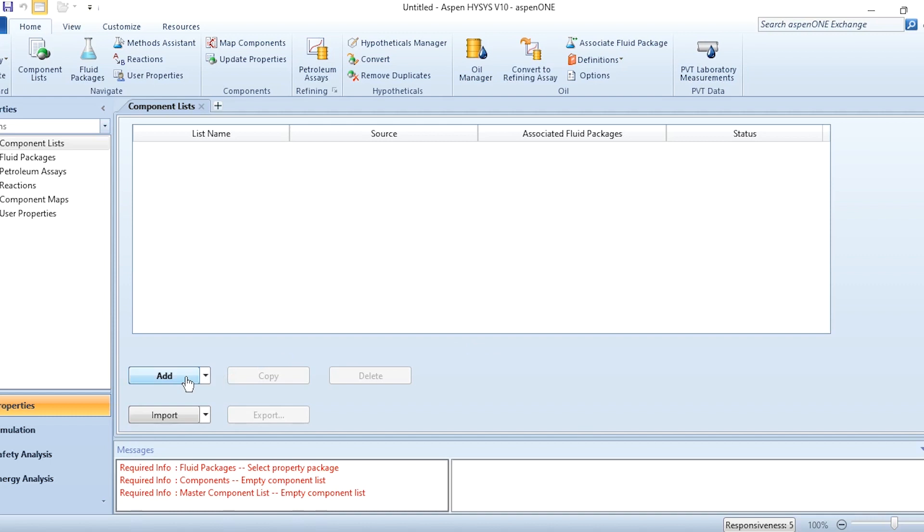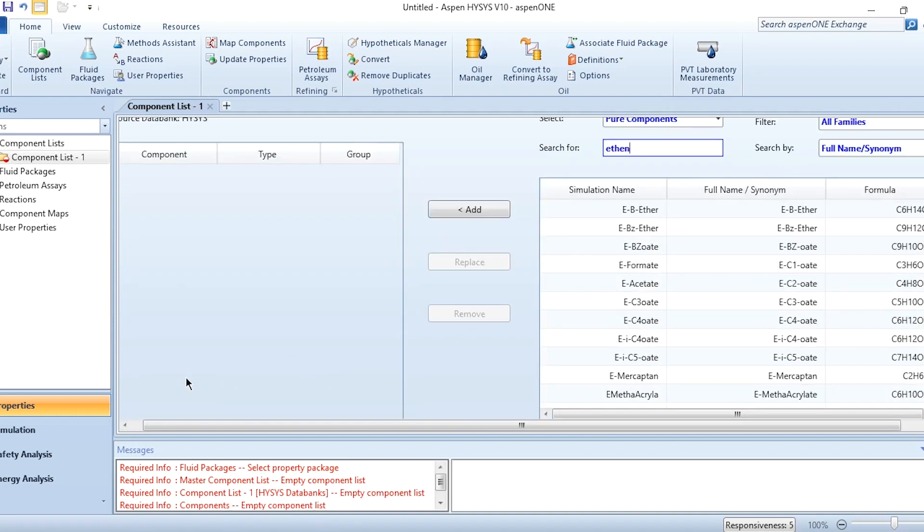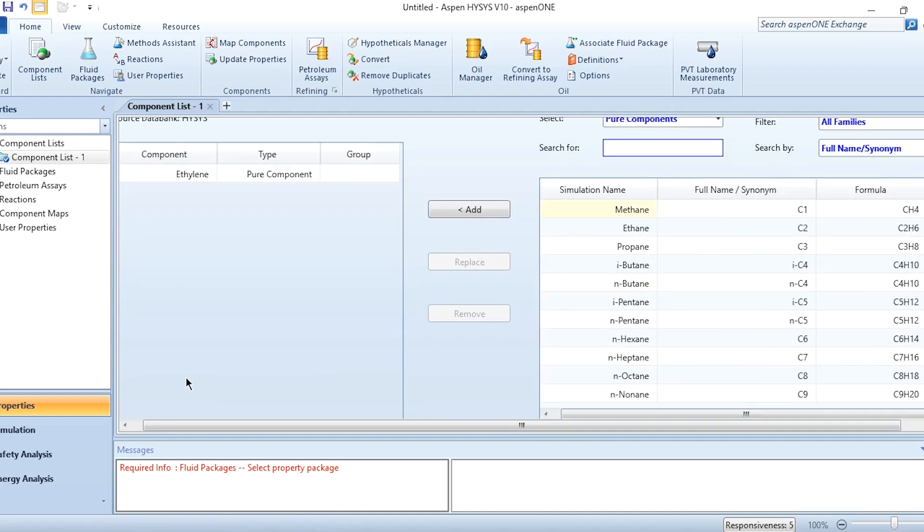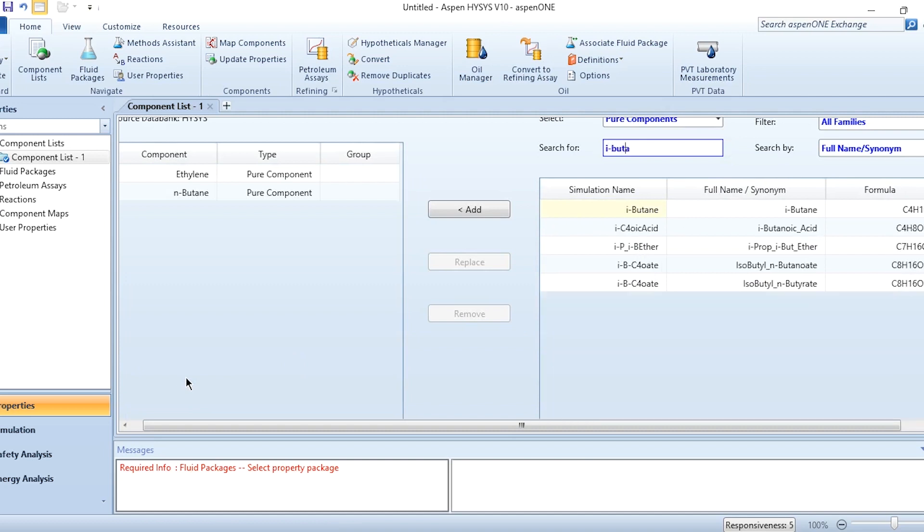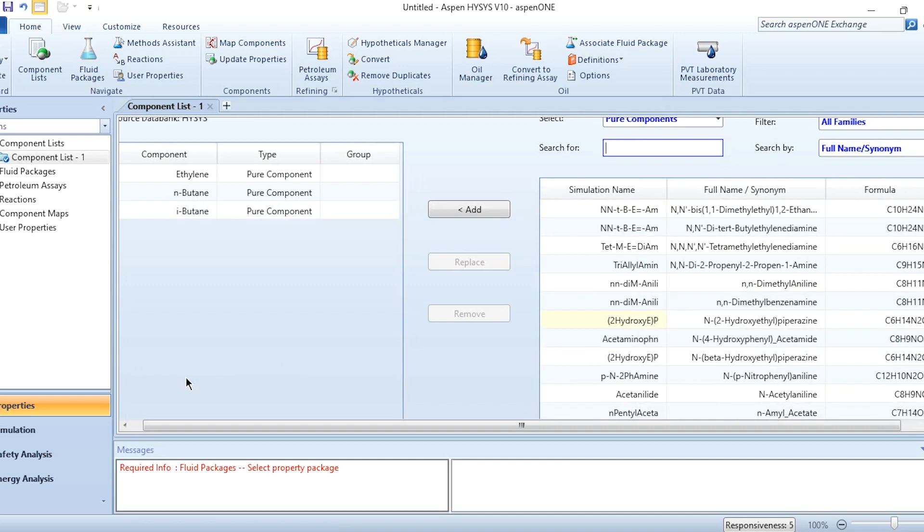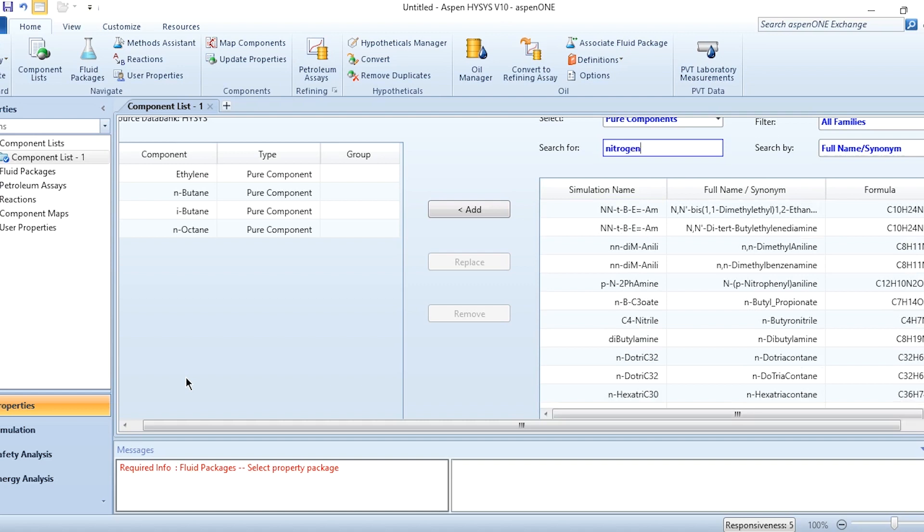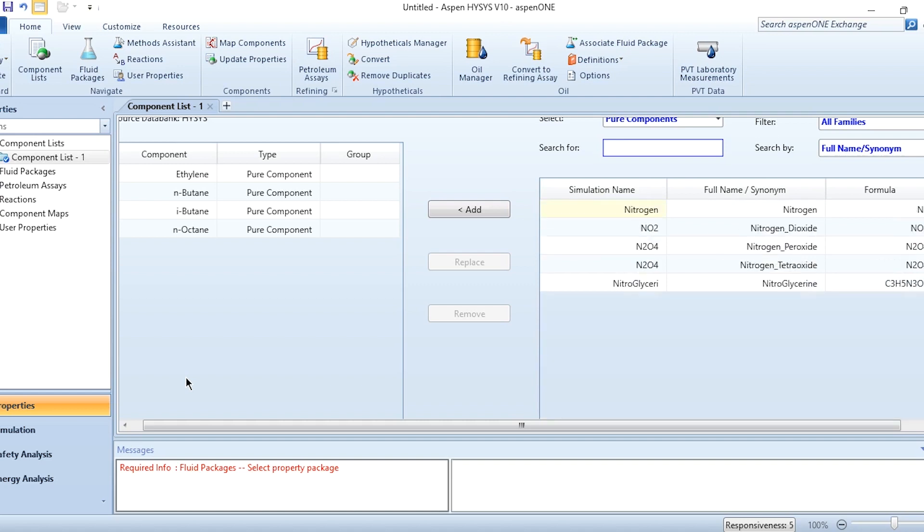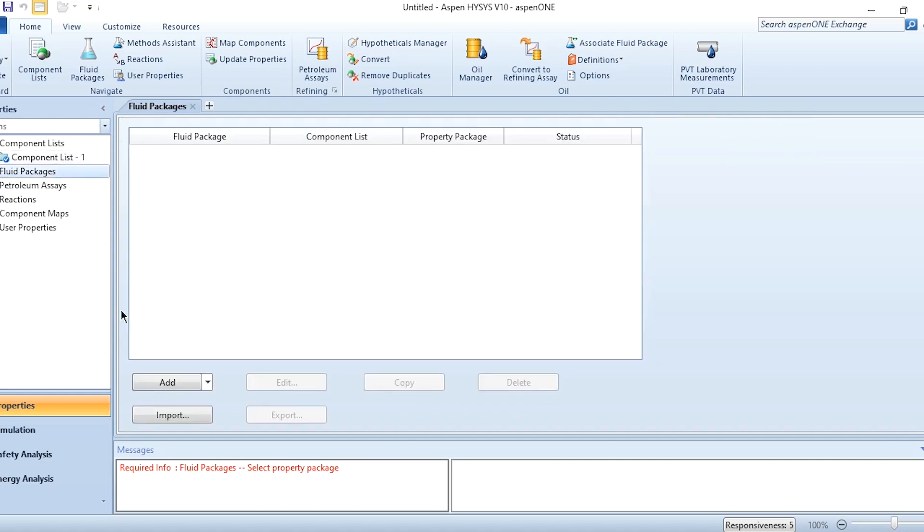First we will add the components. Our components are ethylene, n-butane, isobutane, n-octane, and nitrogen. These are the five components included in this process.